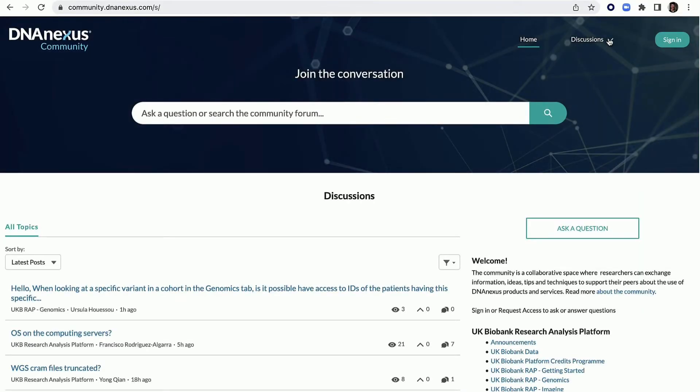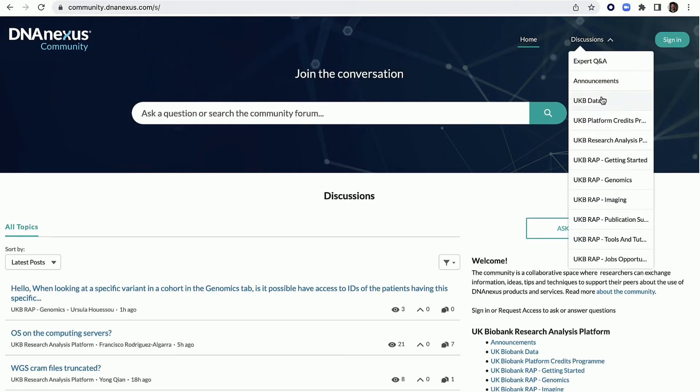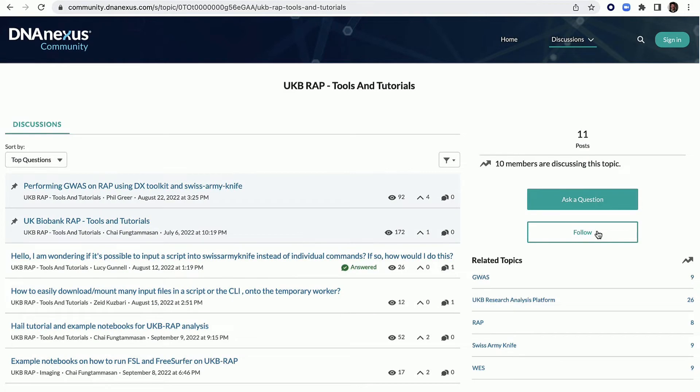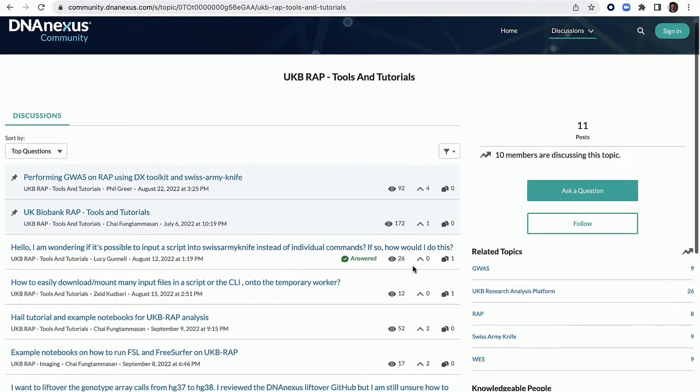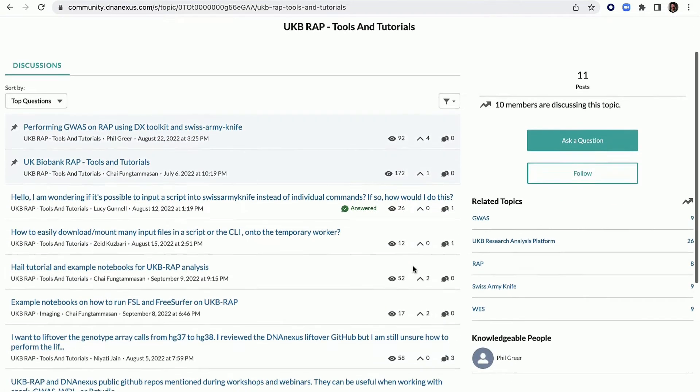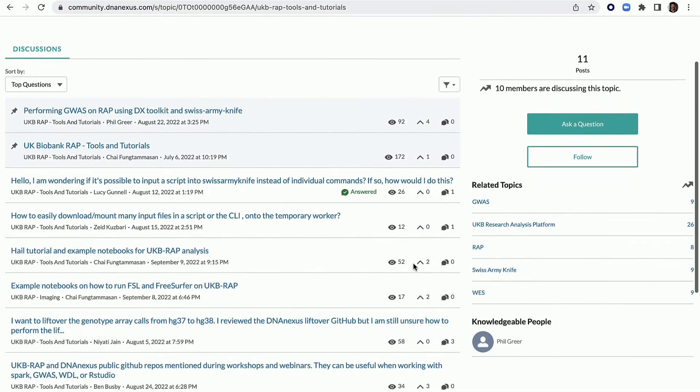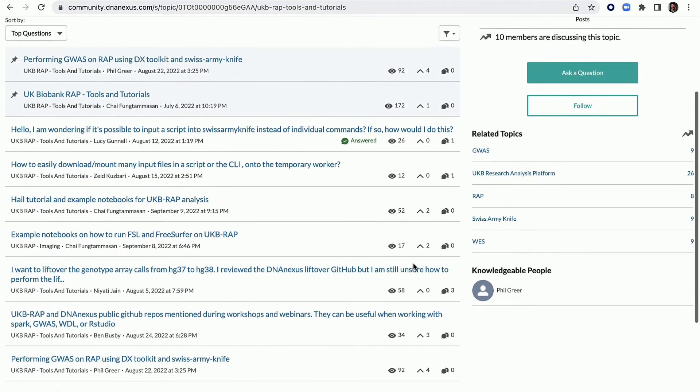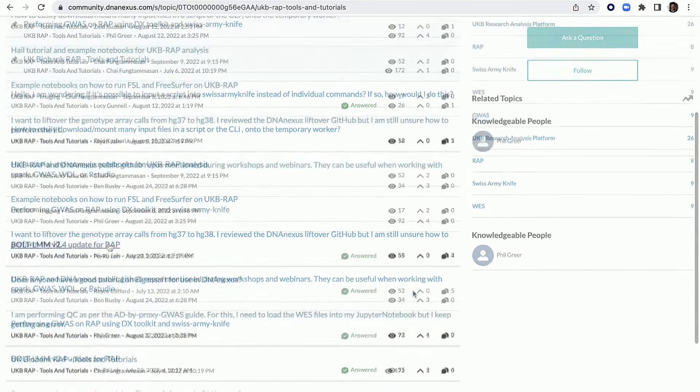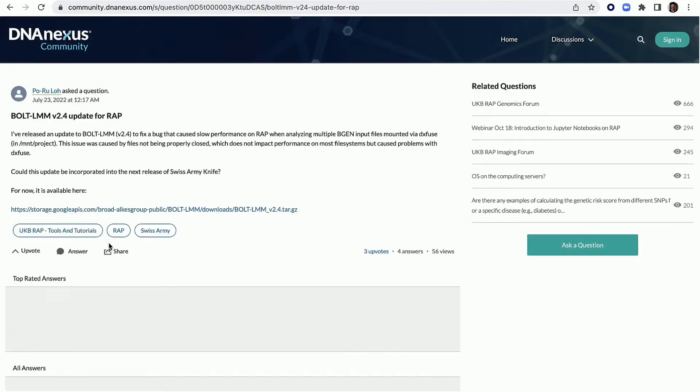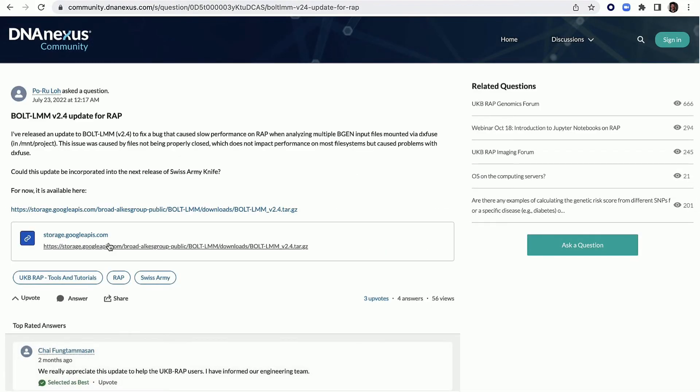The DNA Nexus Community Forum continues to grow, giving members access to helpful posts for working on the platform and the ability to collaborate with fellow users to share tools and workflows and leverage tools shared by other community members.